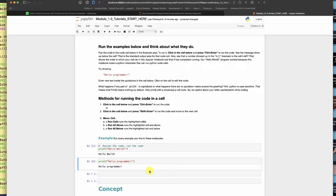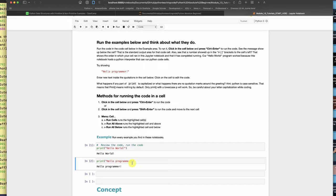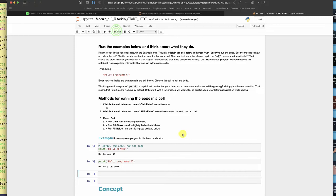There are several ways to run cells. I prefer that you use the control enter because it keeps you right there, but you could also come up here and hit run. That'll do it too, as long as you've highlighted the cell you want to run.